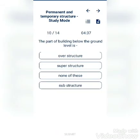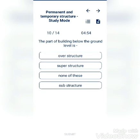The part of building below the ground level is called: structure, superstructure, substructure, or none of these? The answer is none of these.